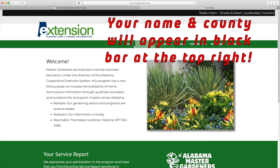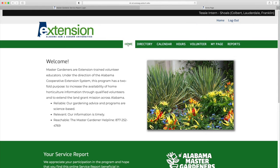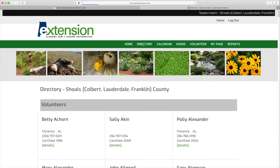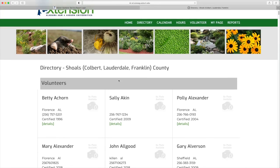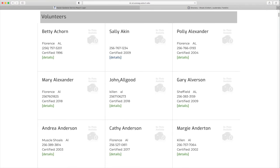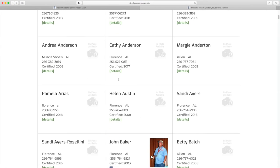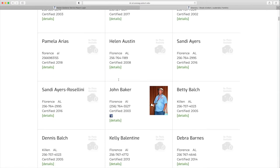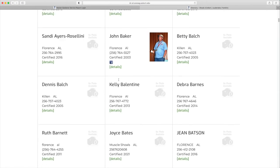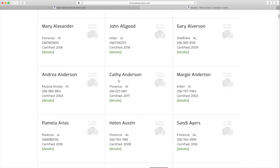We're just going to click through the various tabs at the top of the page, starting with the directory. And this shows your membership for the local Master Gardener organization.